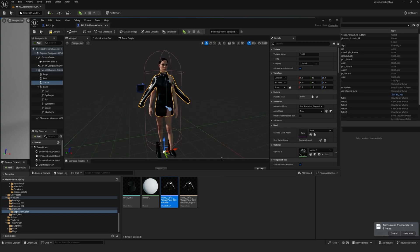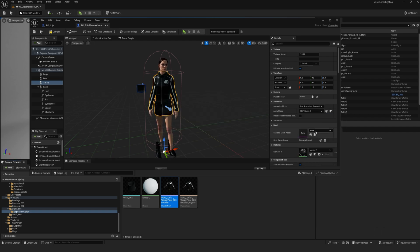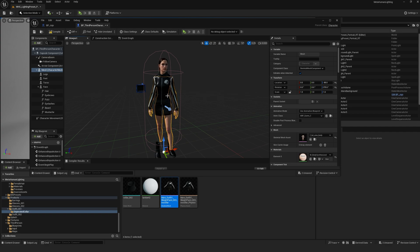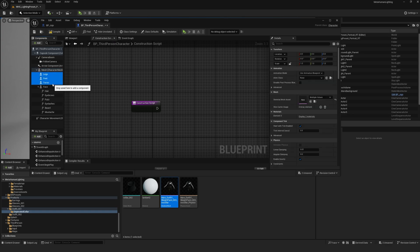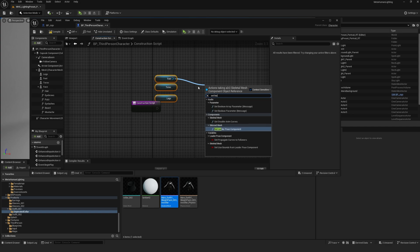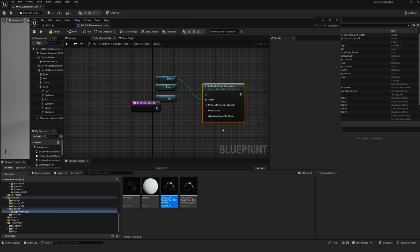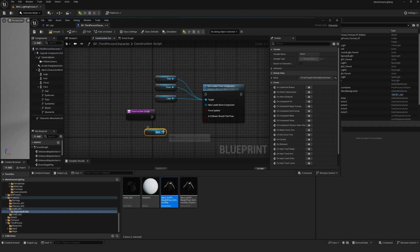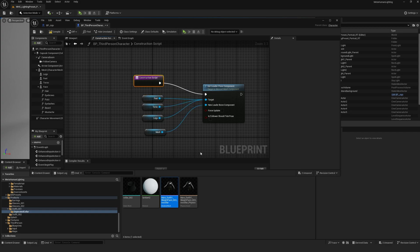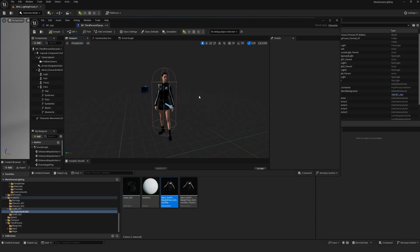Then in your third-person blueprint go over to animation class under animation and change it to ABP Quinn SK mannequin. You might see that again things don't align perfectly so to make sure that everything is linked and aligned properly you'll have to go into the construction script. So once you're there drag in torso legs and feet, set leader pose component and connect legs and feet into there as well. Then drag in the mesh and connect it to new leader bone component. And then connect the construction script. Click on compile and save. This will make everything linked and move together.